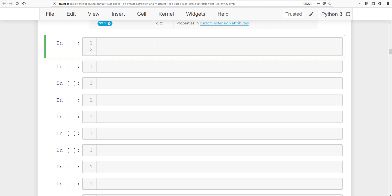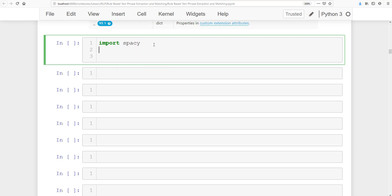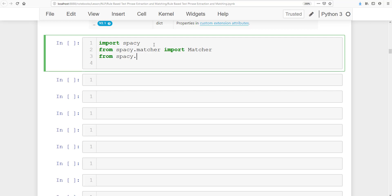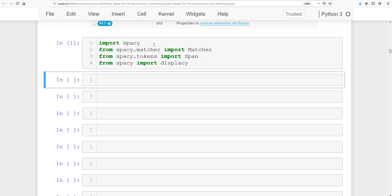Now let's start step-by-step coding for getting phrases from a text document. First import spaCy, then from 'spacy.matcher' import Matcher, from 'spacy.tokens' import Span, and from 'spacy' import displacy so we can also visualize our text parsing.